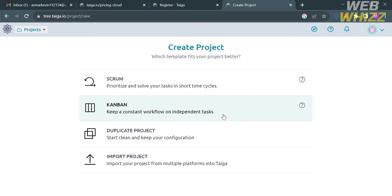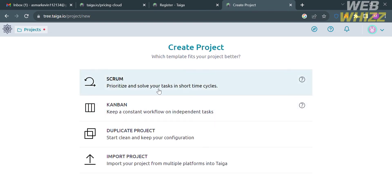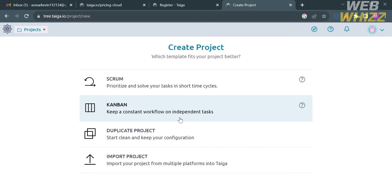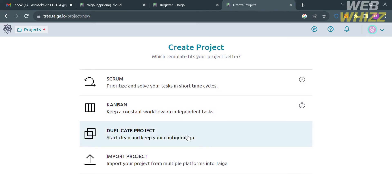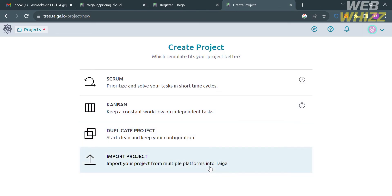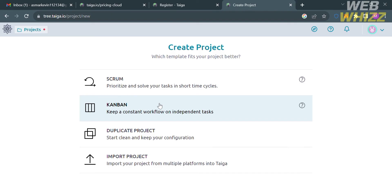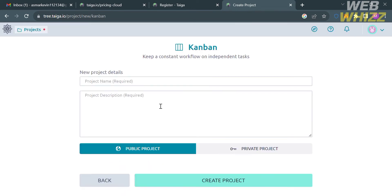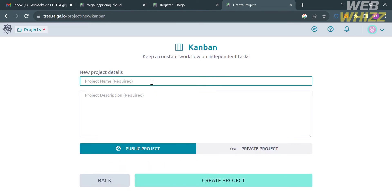After clicking New Project, it will show you templates that can fit your project better. The options available are Scrum, Kanban, Duplicate Project, and Import Project. Choosing Scrum will prioritize and solve tasks in short time cycles, while Kanban keeps a constant workflow on independent tasks. I'm going to choose the Kanban option.